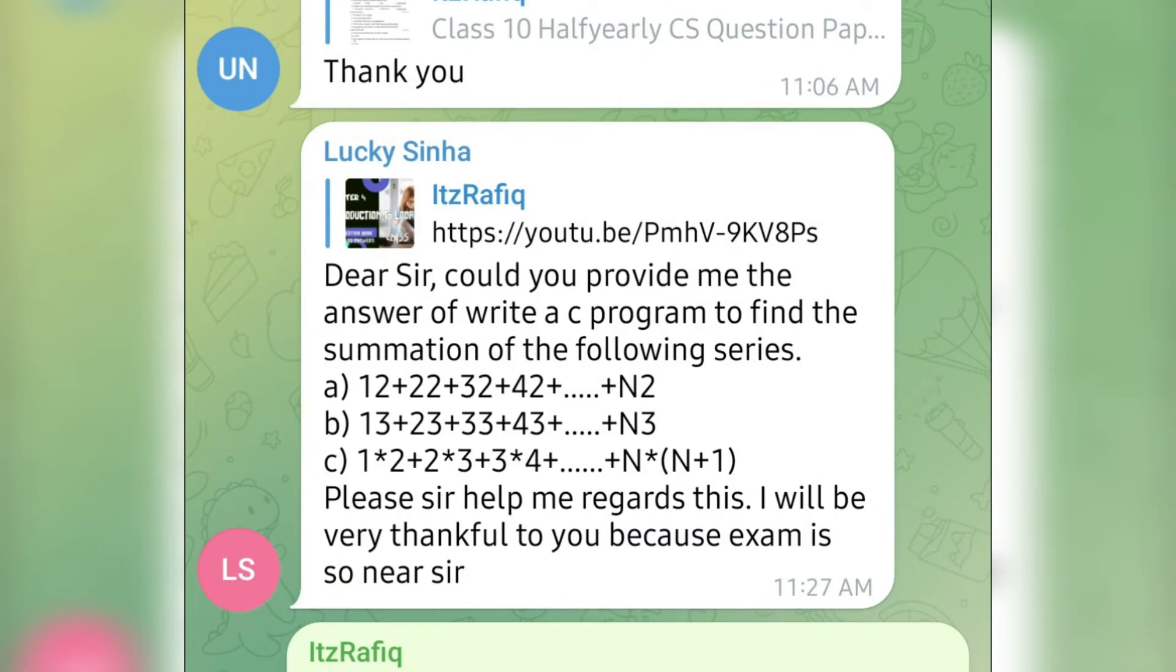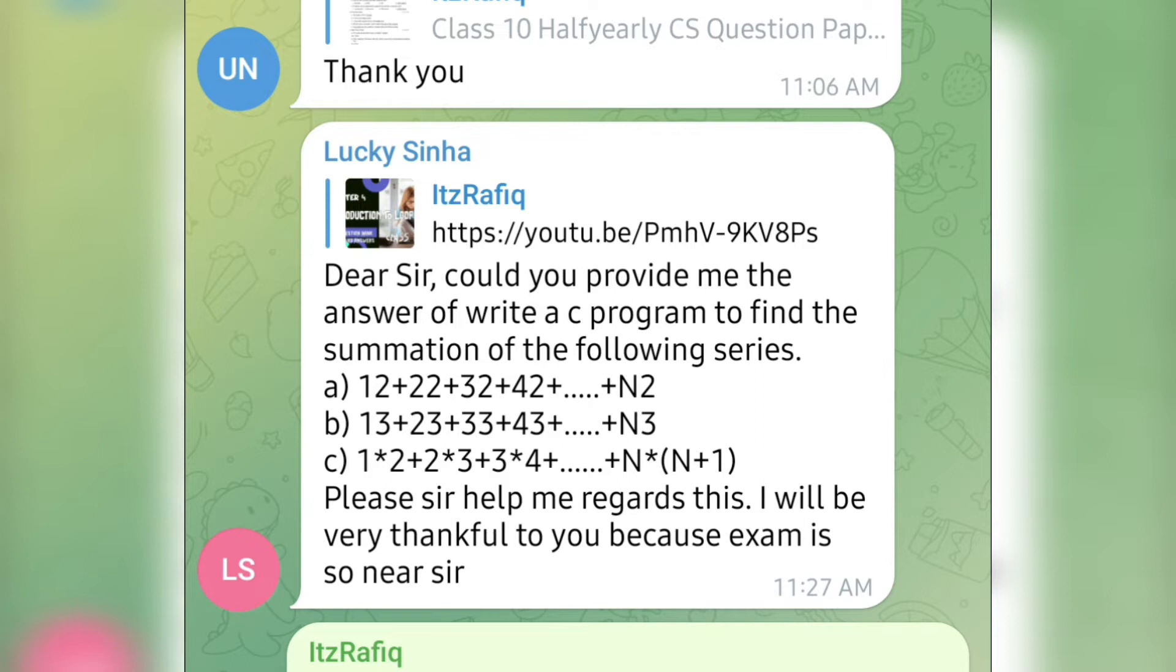Welcome to ItzRafiq. In today's video, I am going to explain some C programs which are based on patterns. These programs are requested by Lucky Sinha on my Telegram channel.